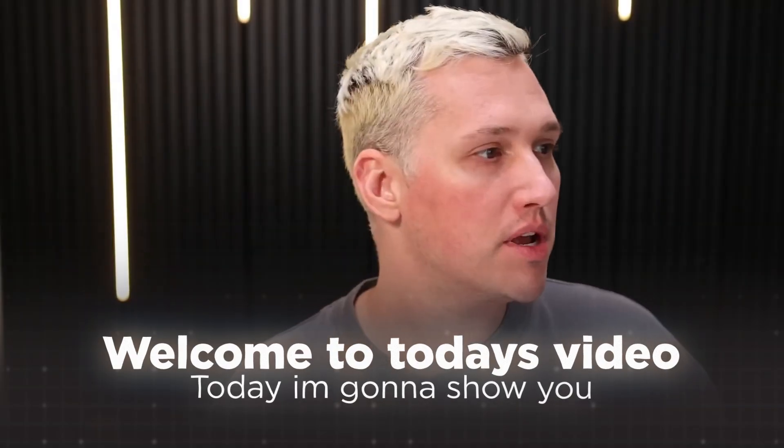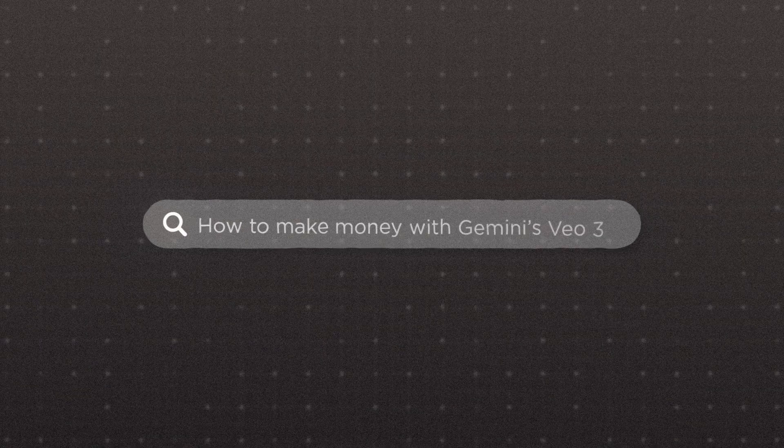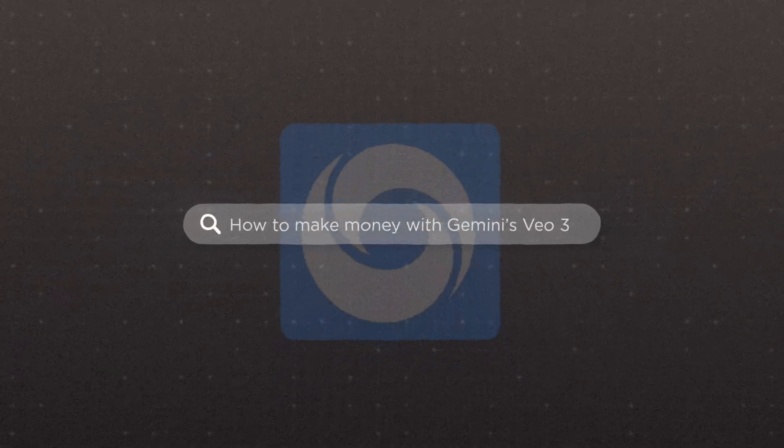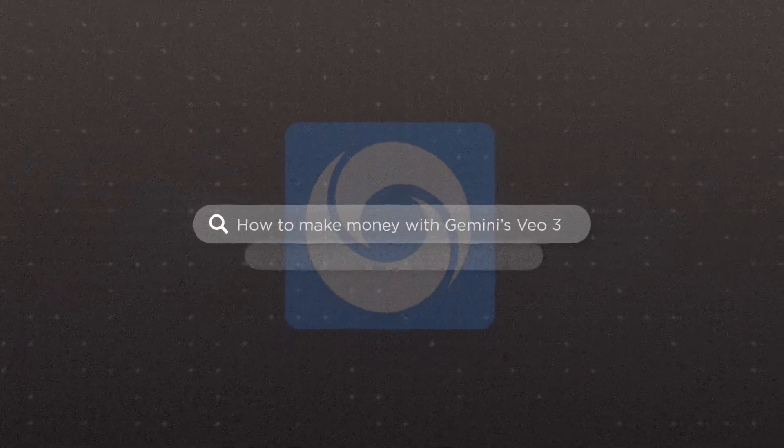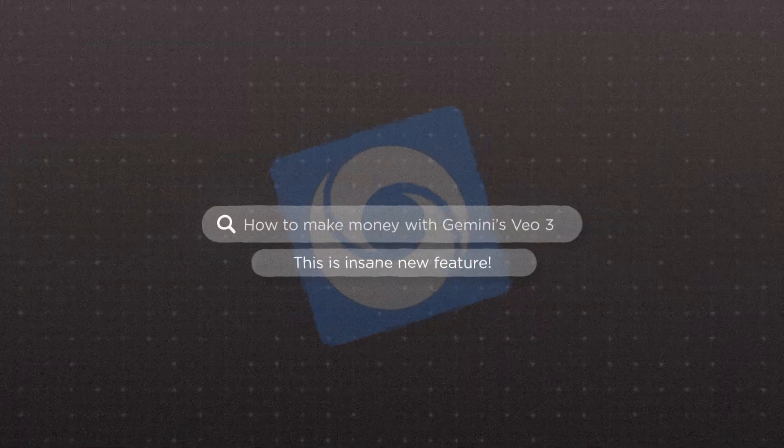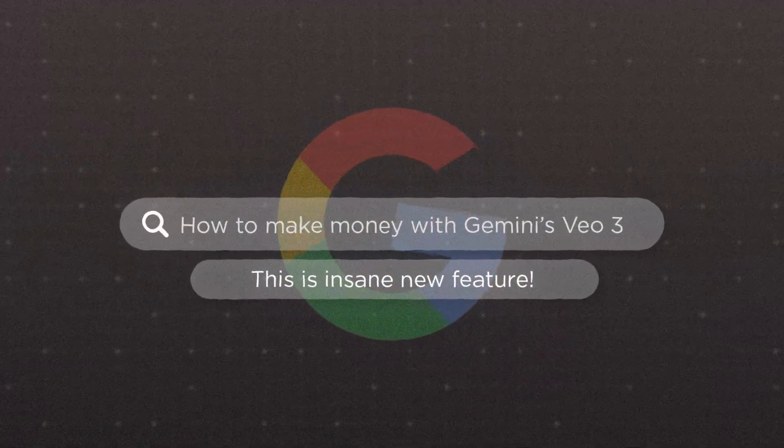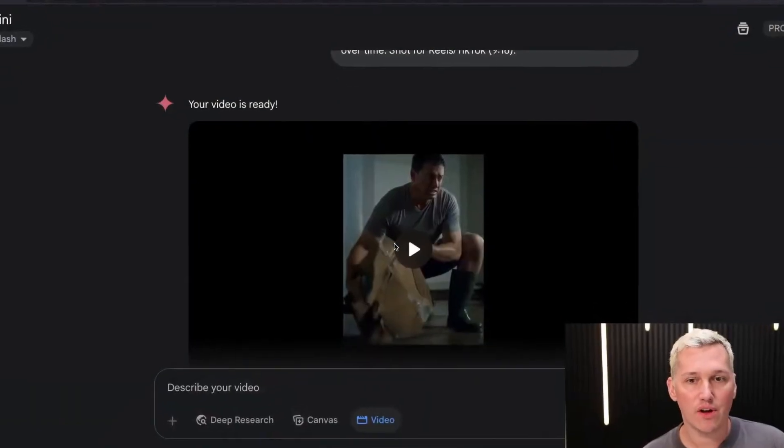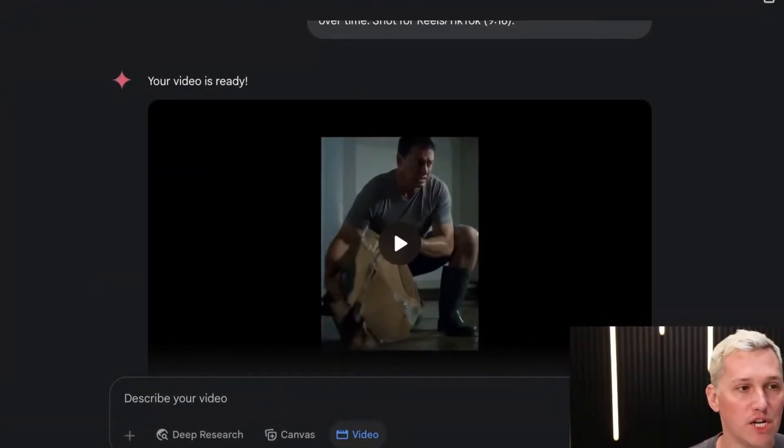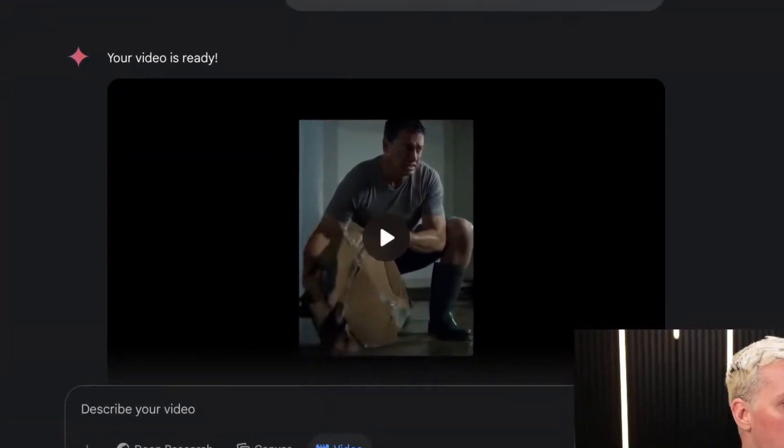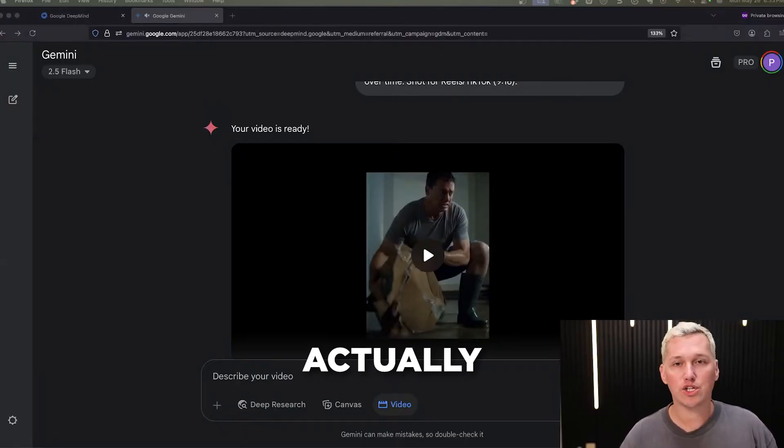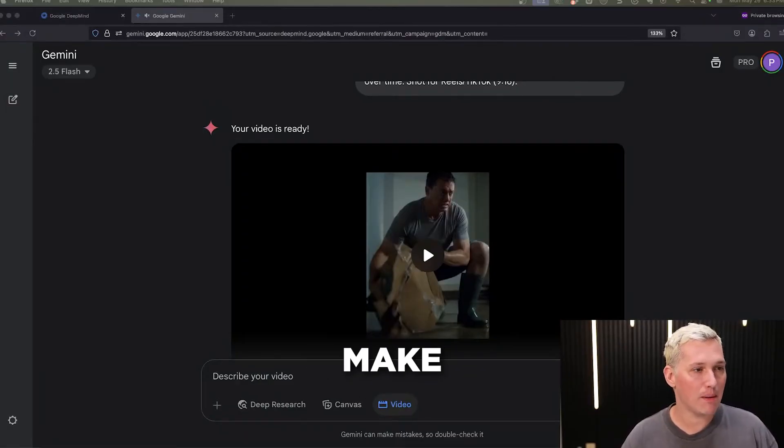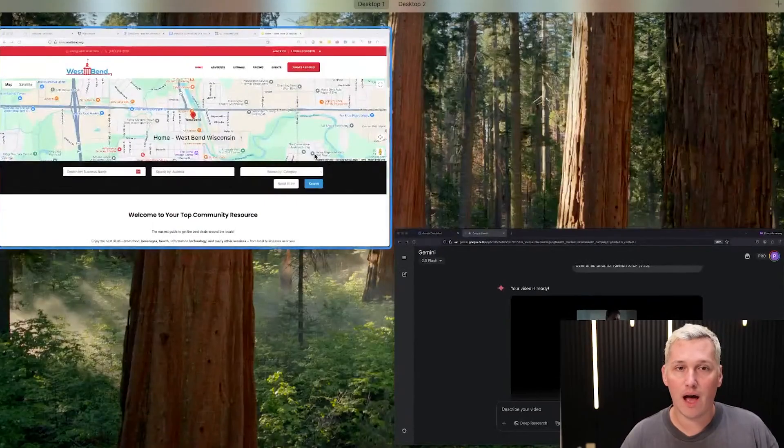Today, I'm going to show you how to make money with Gemini's VO3. This is an insane new feature that Google has brought out. The quality of videos being generated here and I'm going to show you how you can put this to the test and make money fast. It's absolutely mind-blowing.